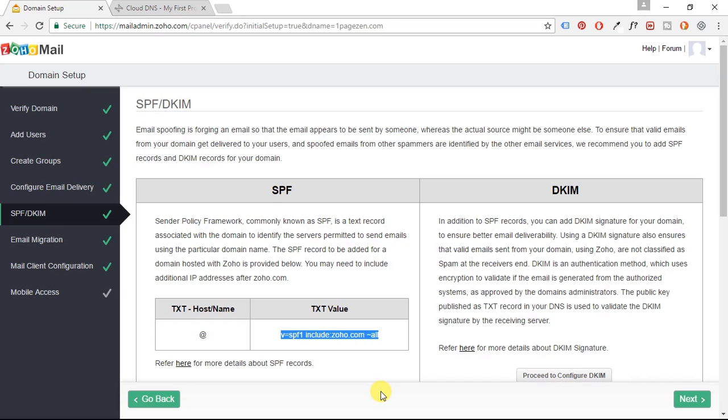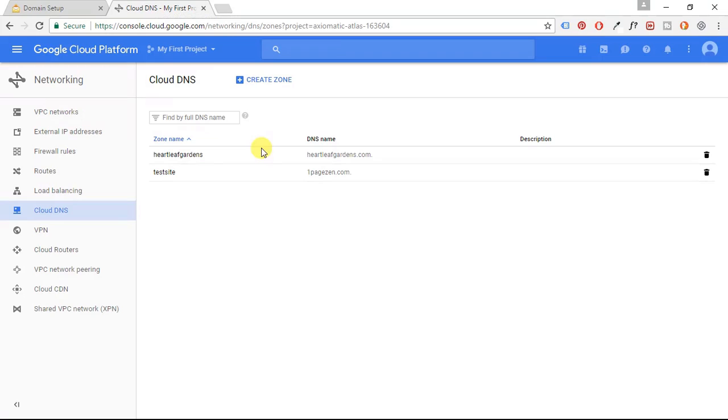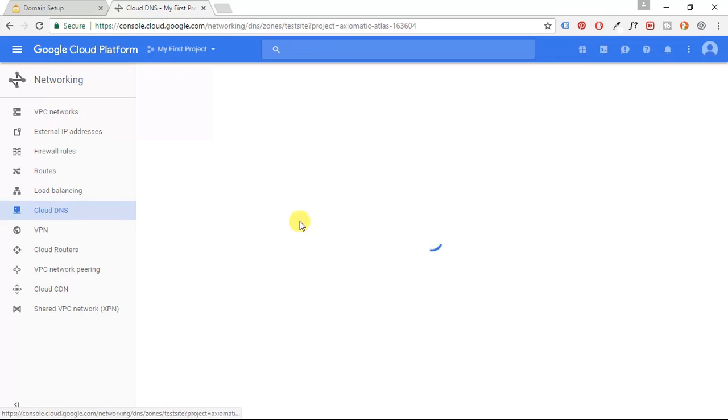All right. So the first thing we're going to configure here is our SPF. So we're going to copy this text value here and go back to our Cloud DNS. Click on our site, go to our text records.